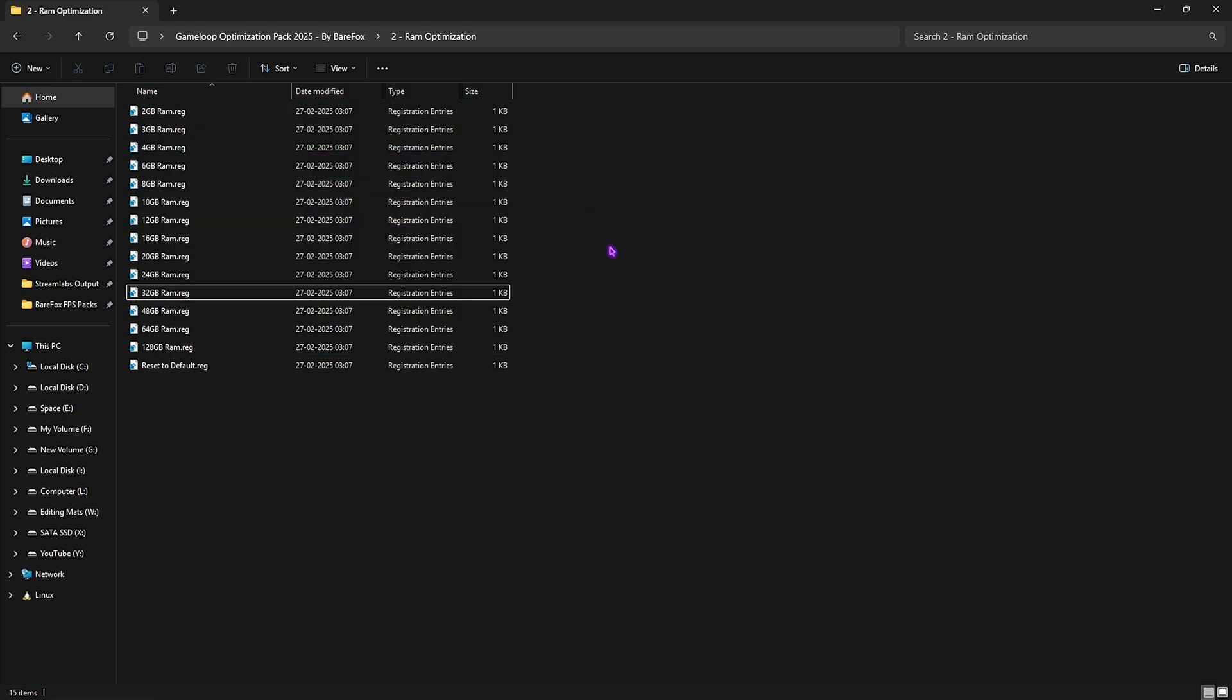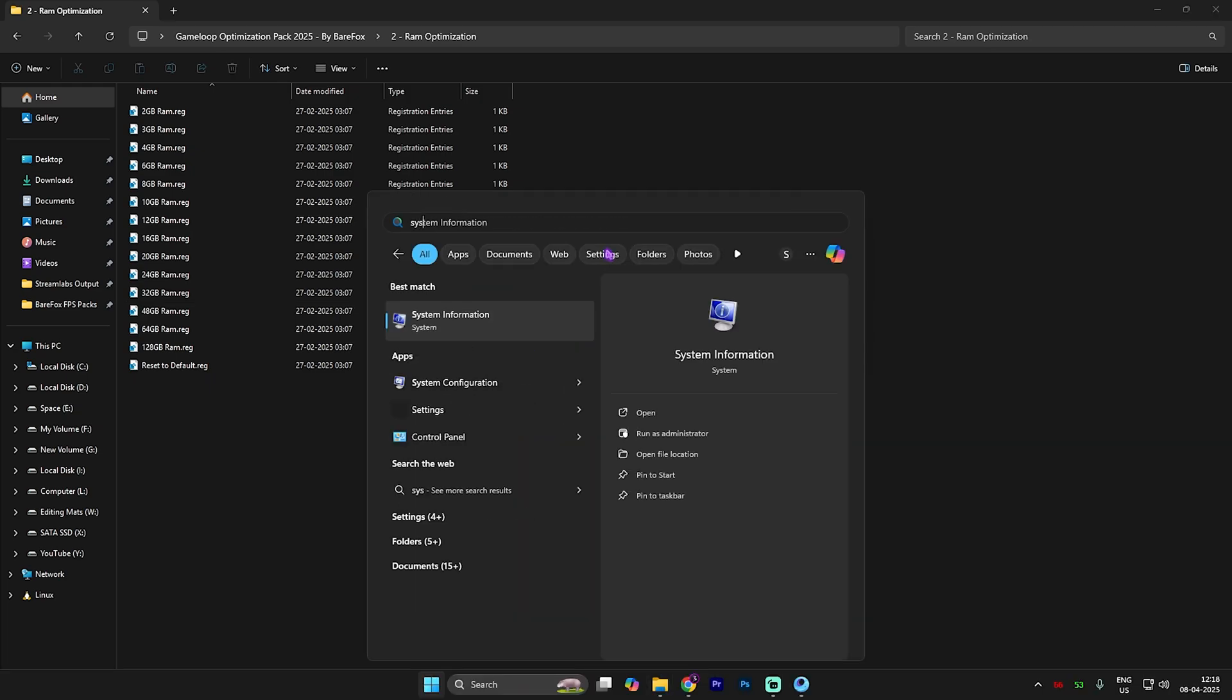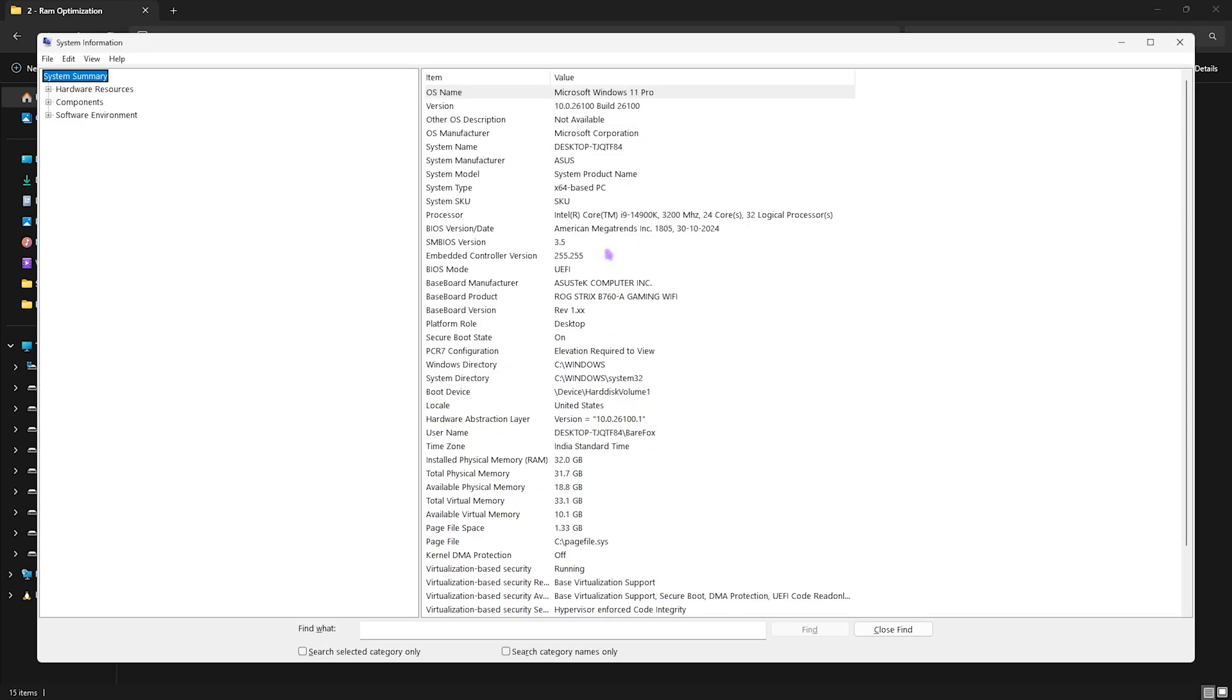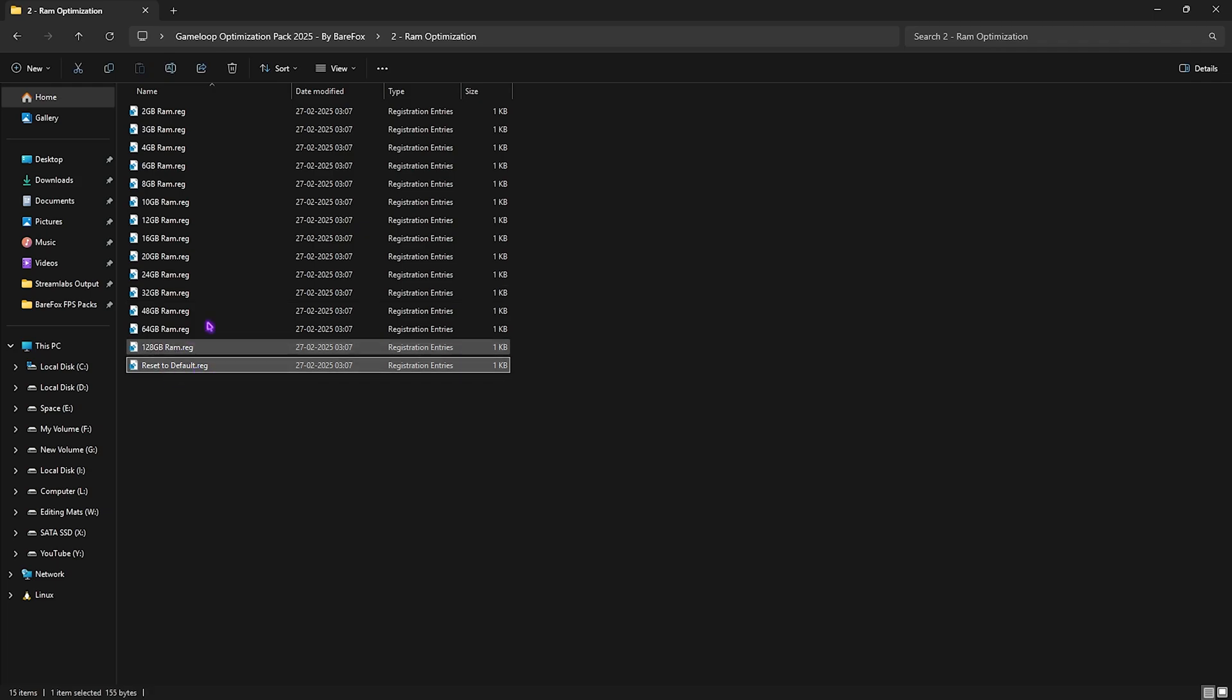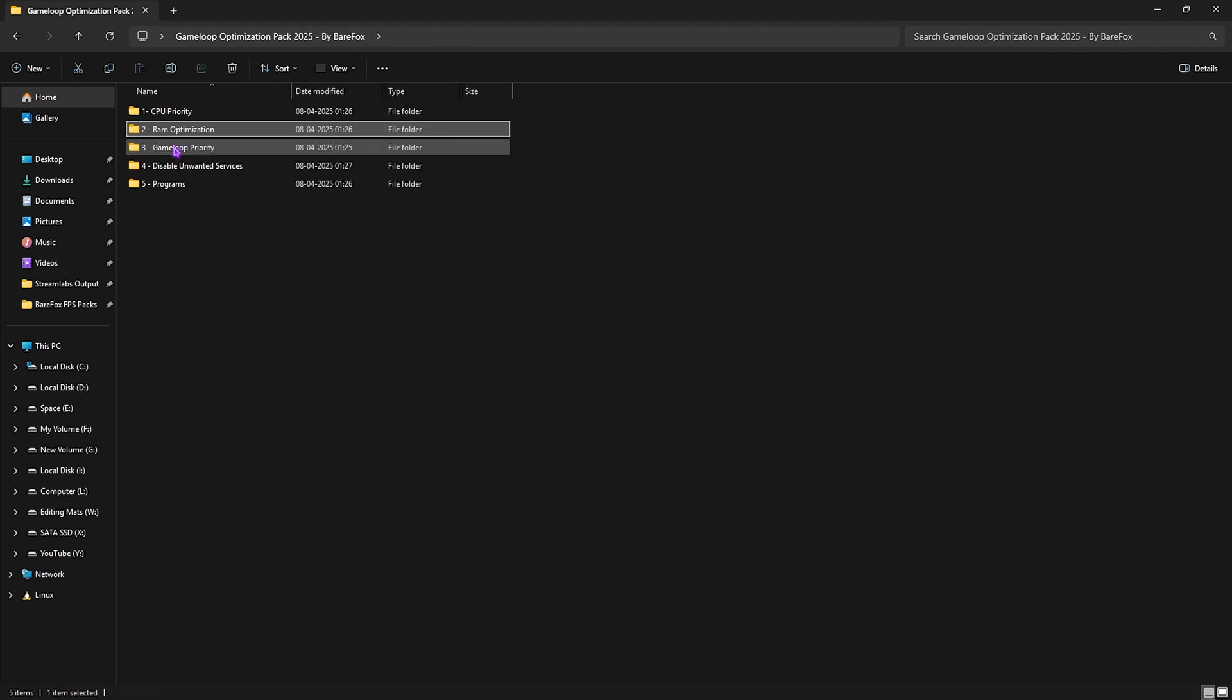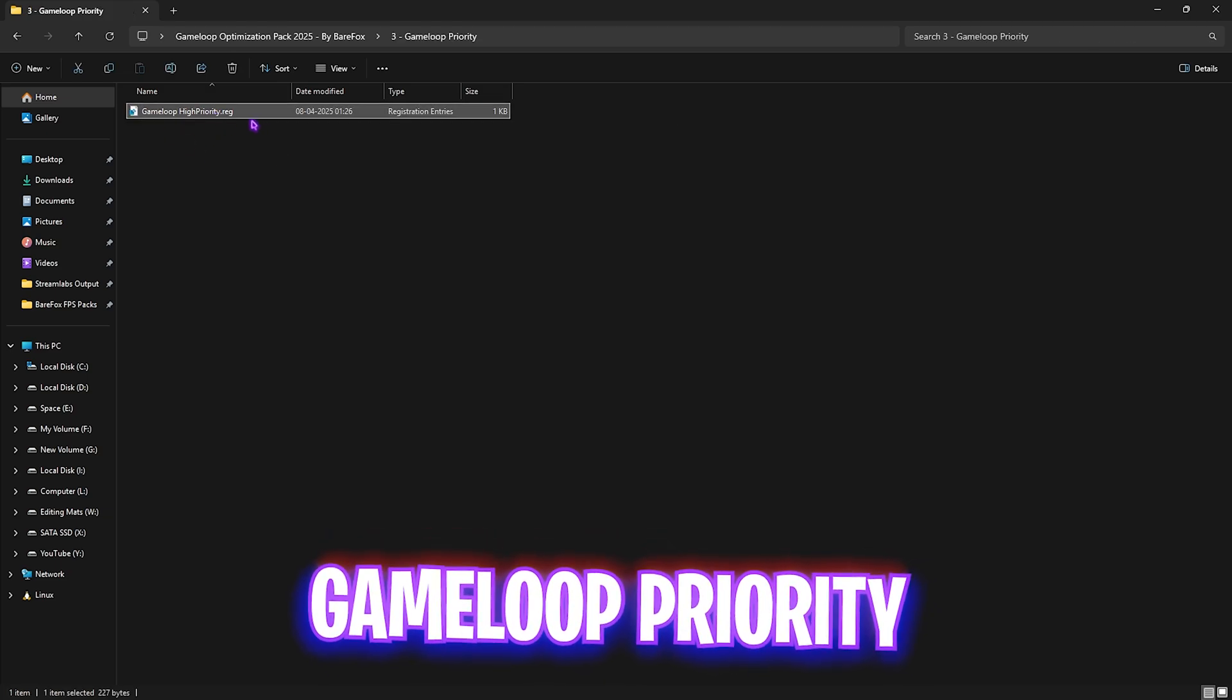After that, second one is RAM optimization. This will help you to set the correct DWORD value for your RAM to improve your performance. I have 32GB RAM, so I need to apply this registry. However, I have left a ton of presets according to your PC which you guys can apply. For you to know it, you can simply search for system information and then look for installed physical memory.